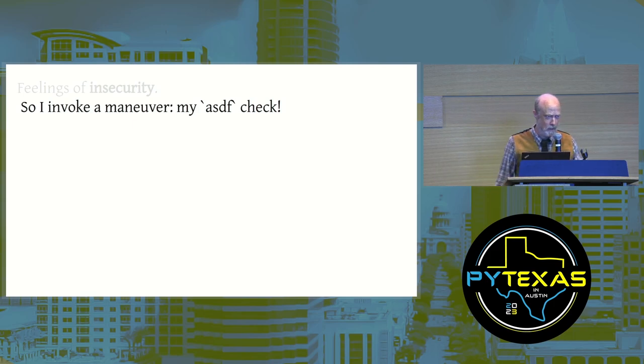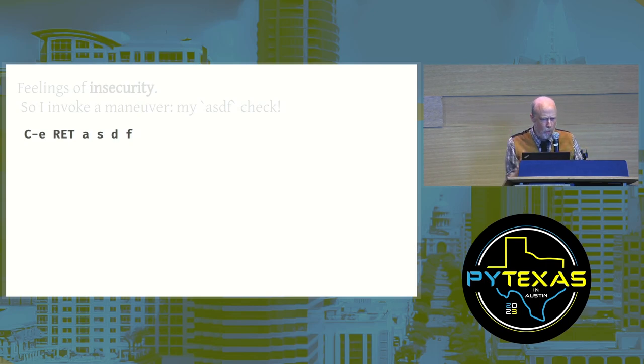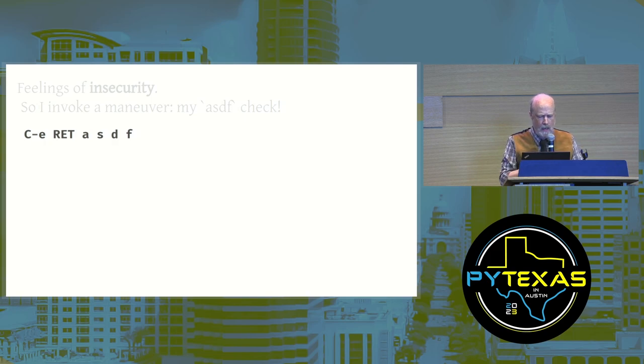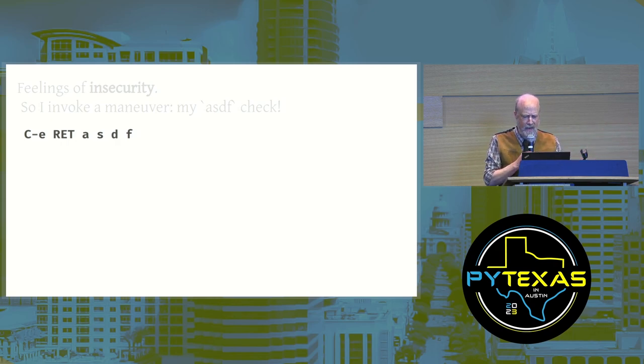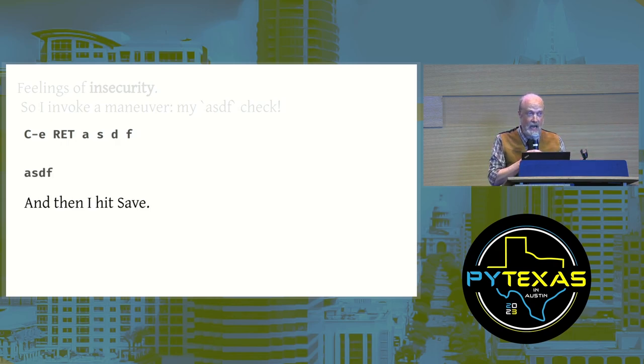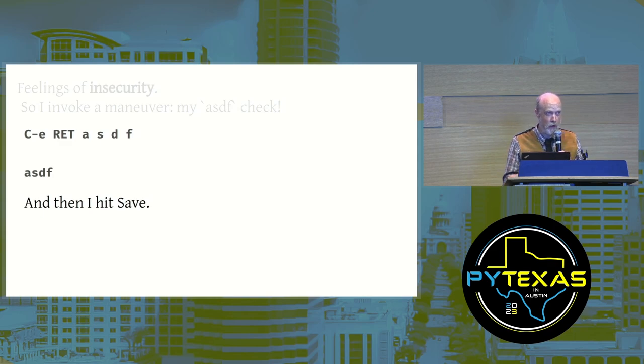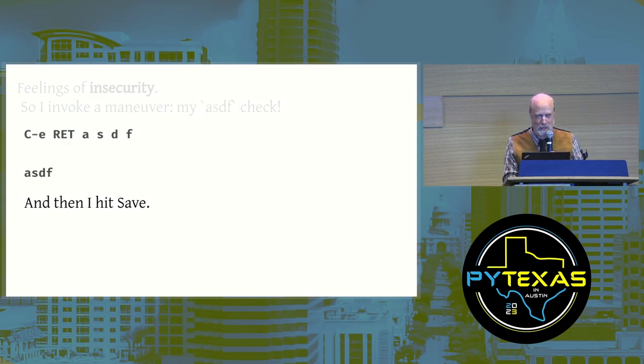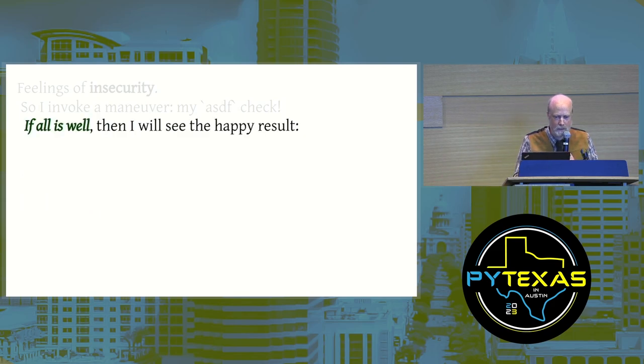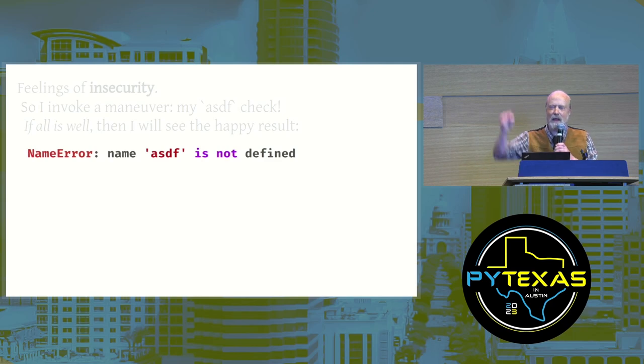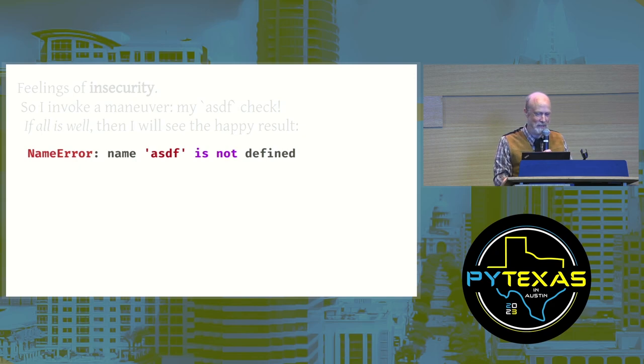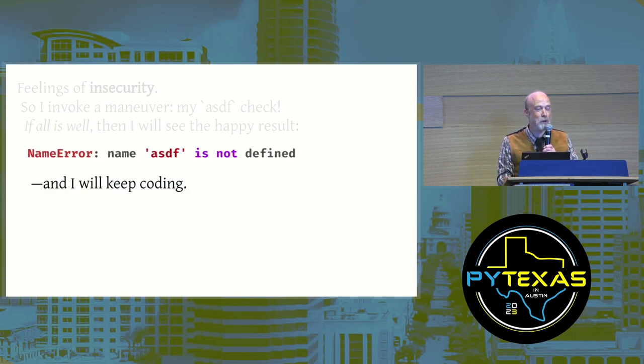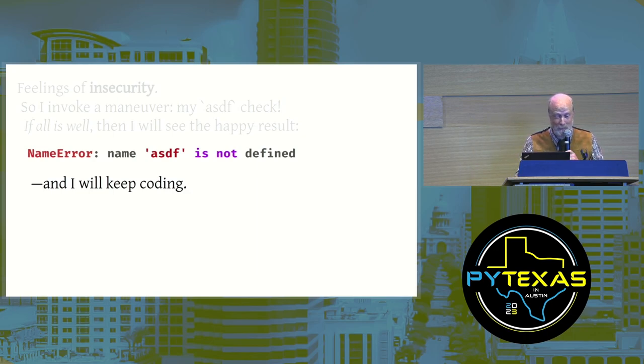So at such moments of terror, I invoke a maneuver, my ASDF check. In Emacs, control E jumps to the end of the line, return opens a new line, and I just roll my left hand across home row: ASDF. And then I hit save. I've now added a line of code that would not be a valid line of code in any Python program I have ever written. What am I going to see? If all is well, then I will see the happy result: name error, name ASDF is not defined. And I will keep coding, confident in my own righteousness. I really was refactoring that well.